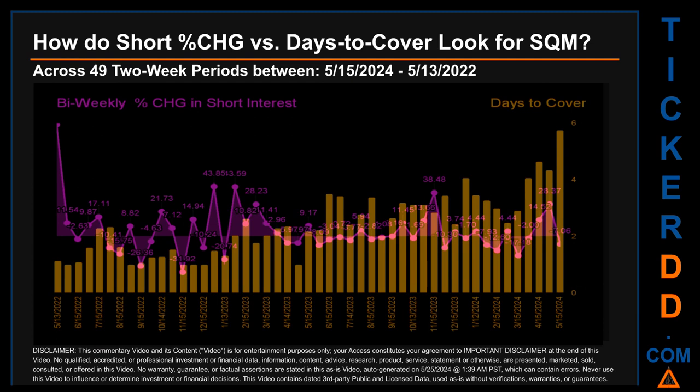Zooming out, I looked across 49 two-week snapshots from the latest found on May 15, 2024, to the oldest found on May 13, 2022. The average percentage change of short interest was about 5.1%. Other interesting data points: the largest percentage increase in short interest was 98.62%, occurring once on May 13, 2022 settlement date. The largest percentage decrease across those 49 snapshots was minus 31.92%, occurring once on November 15, 2022 settlement date.